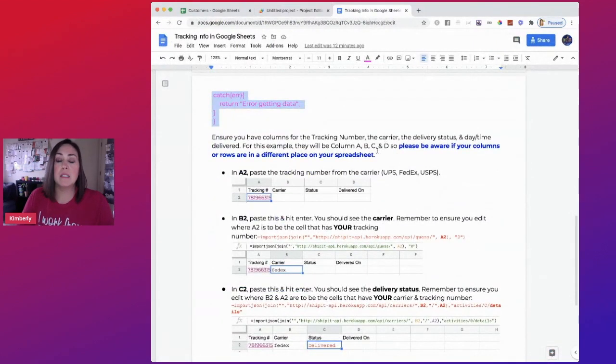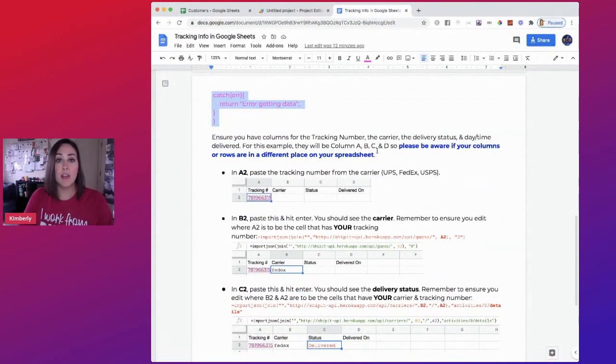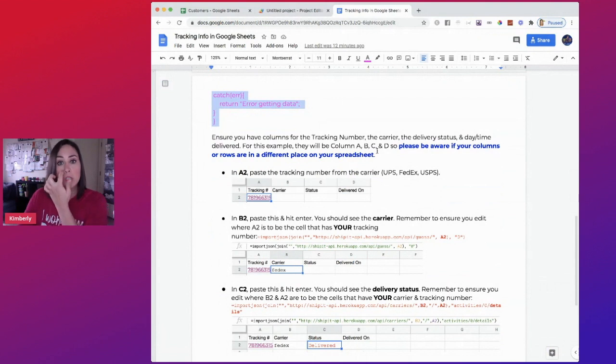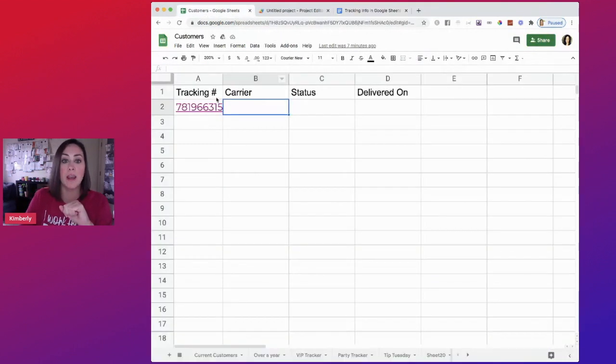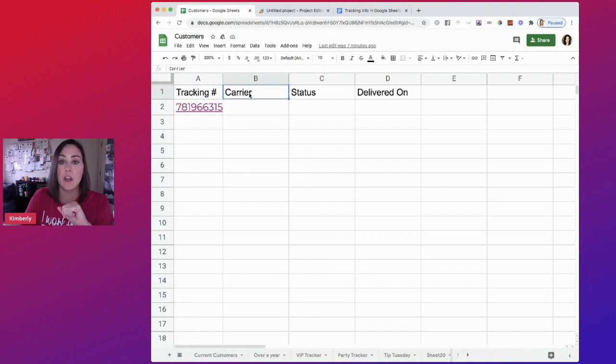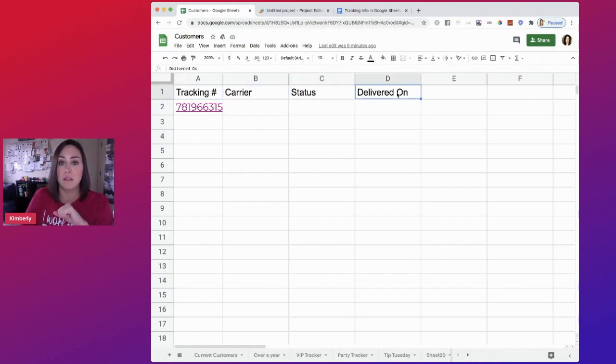Now you're going to need some columns or headers in your spreadsheet. So I already have mine set up, you can see over here. So I have the tracking number, the carrier, the status and delivered on.